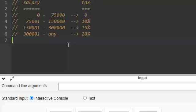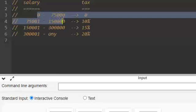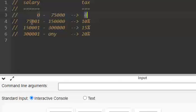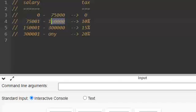Here the requirement is that if the salary is less than or equal to 75,000 the tax is 0. If the salary is above 75,000 but up to 150,000 the tax will be 10% of the salary.